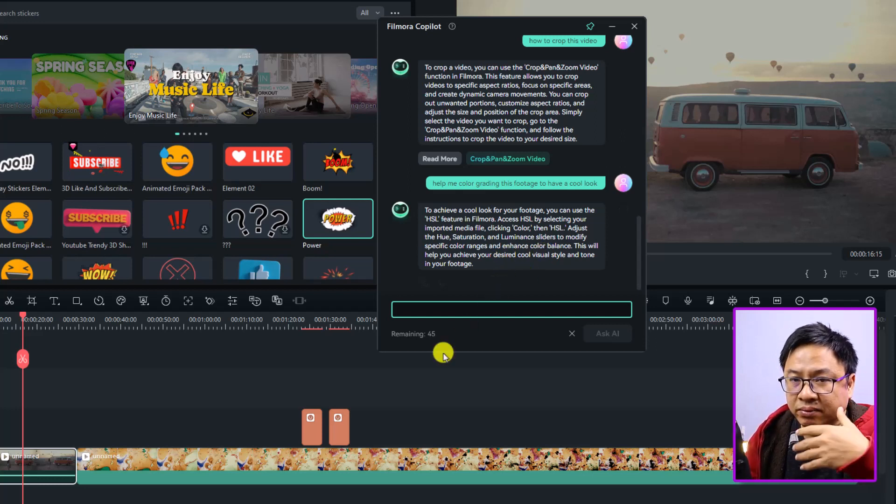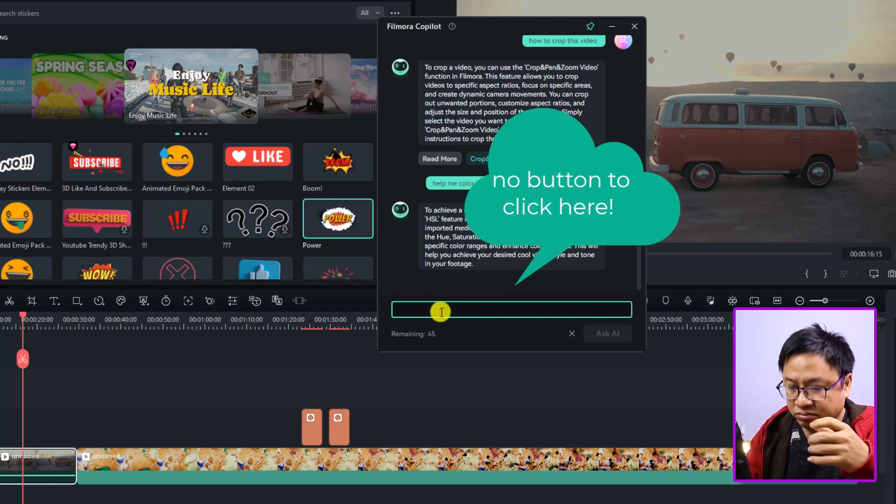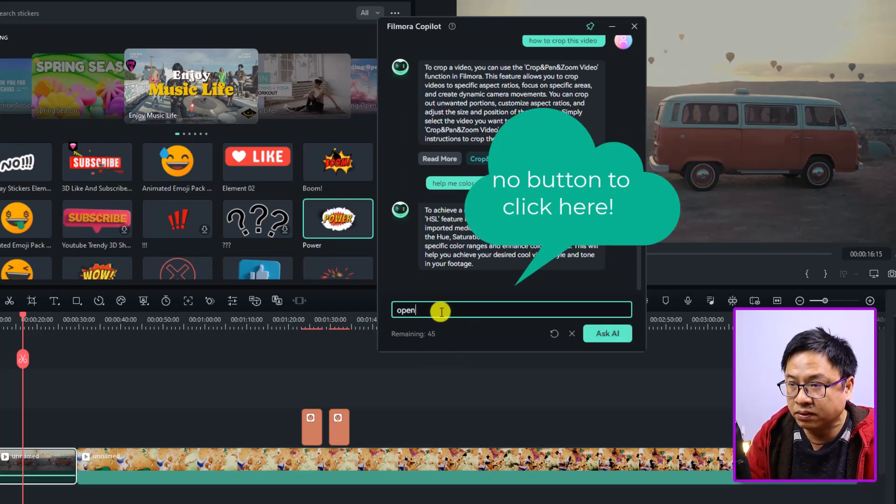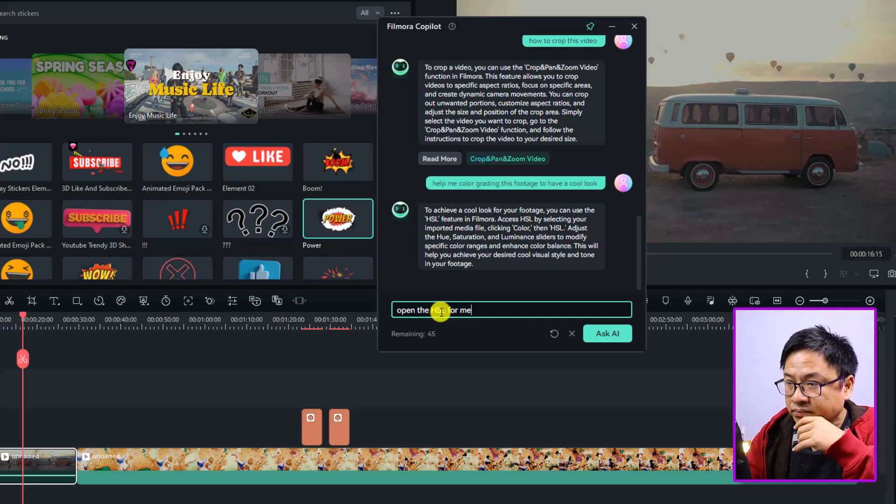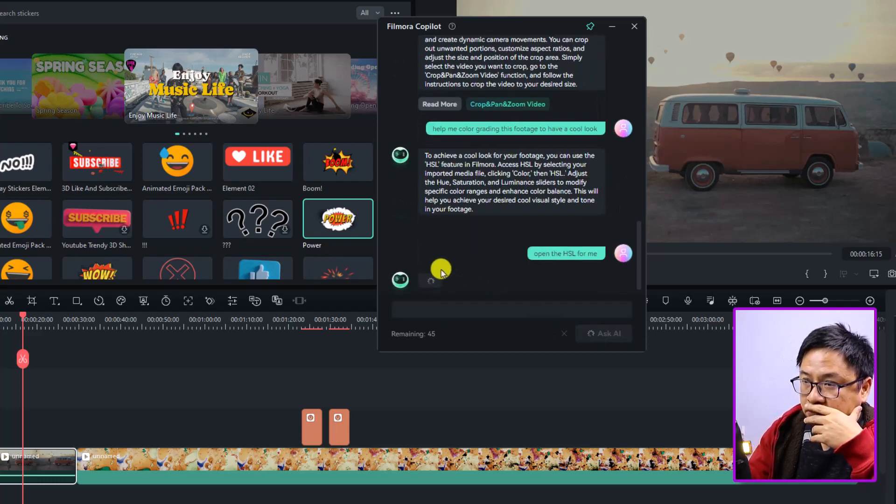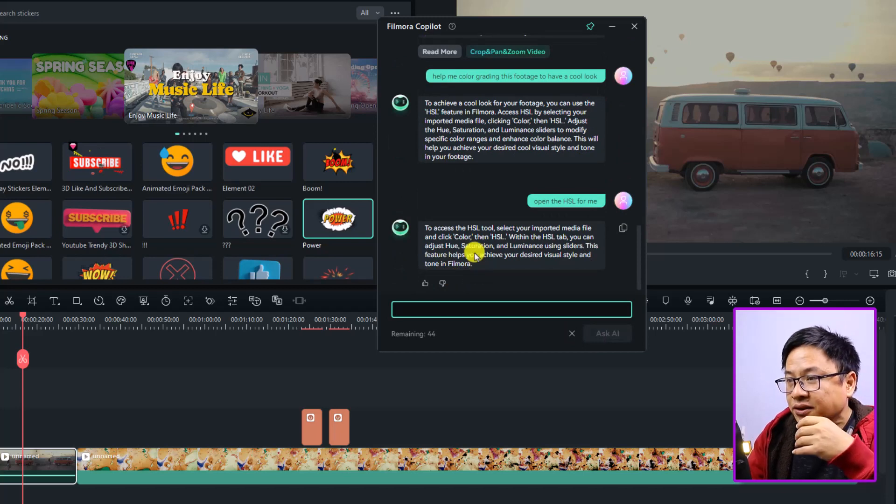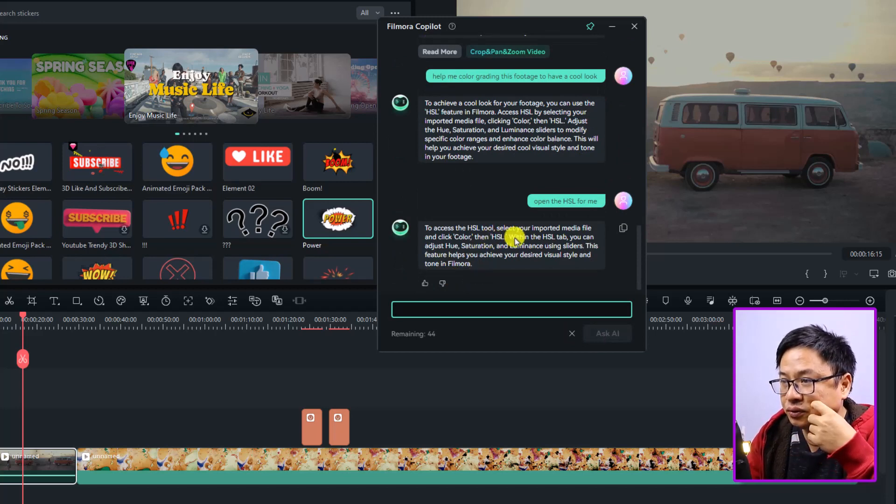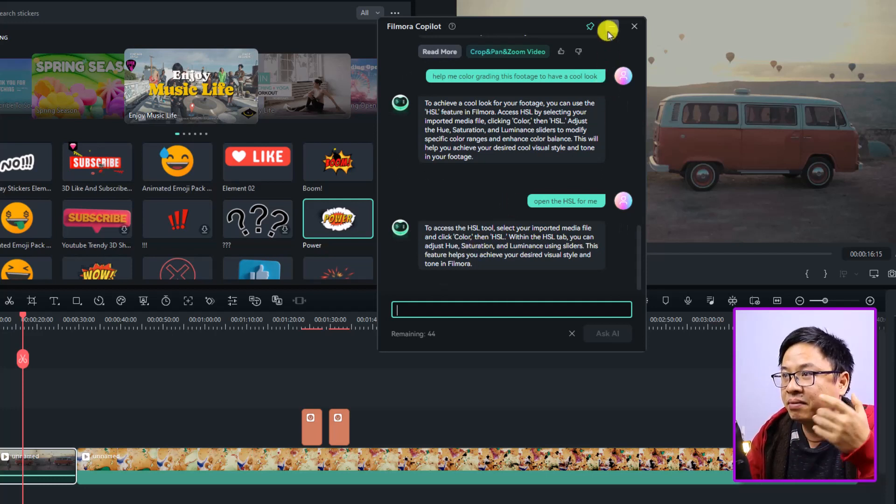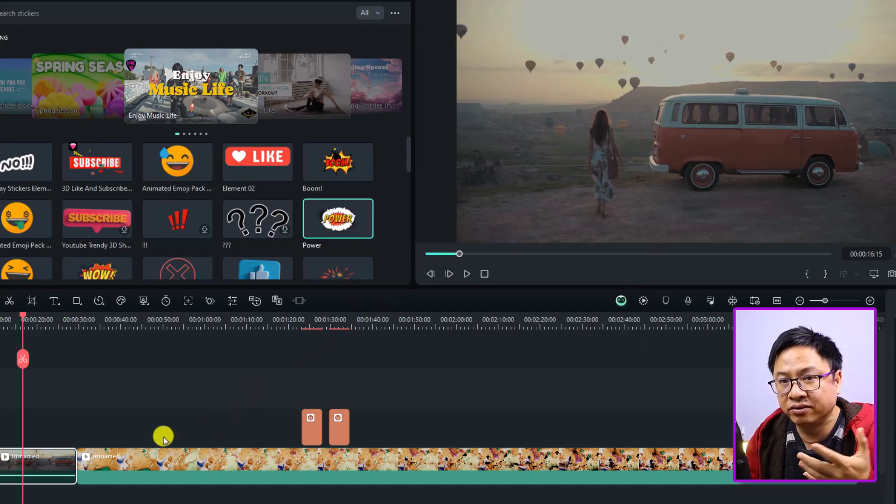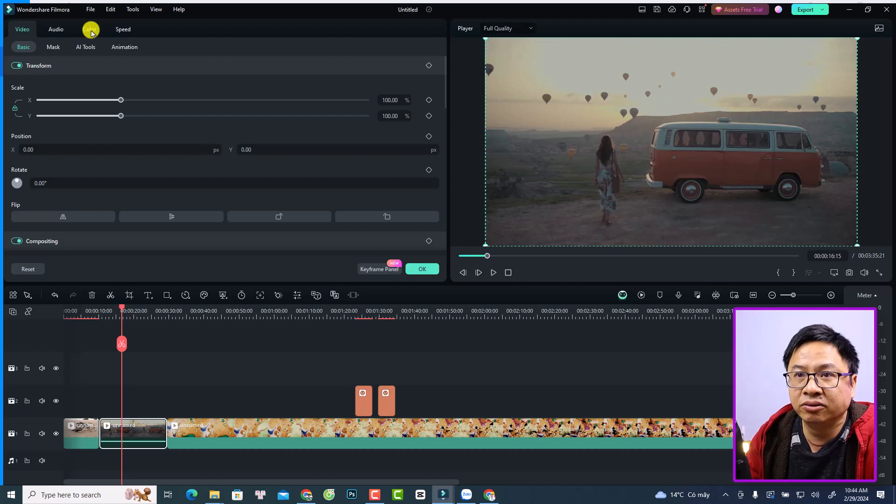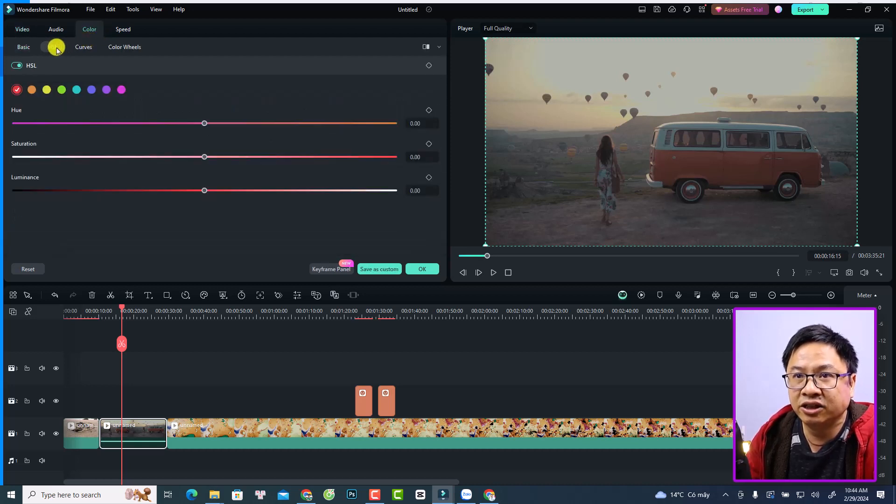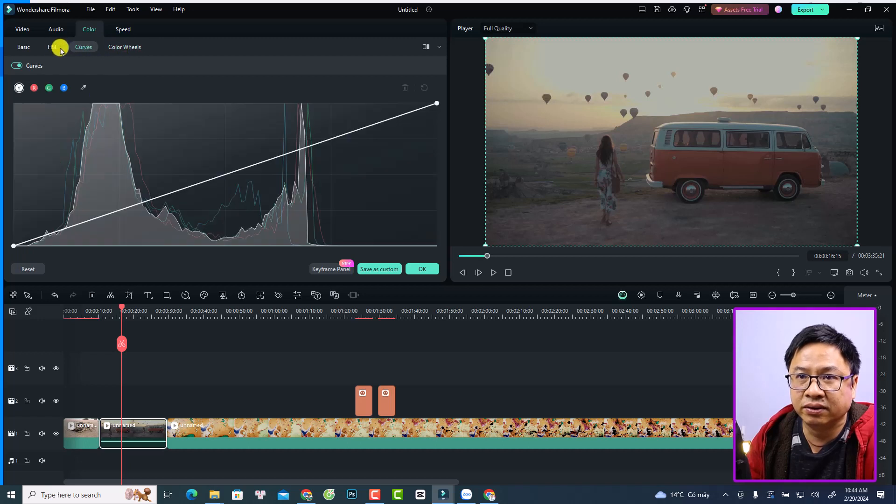So we have to do it manually, do it ourselves. I can ask this another question: 'Open the HSL for me.' Ask again. To access the tool, select your imported media and click Color. So I have to do it myself. By the way, to open the HSL or the color grading tool, you can just double-click here at the video, and then you want to select Color - yes, Colors - and then Basic, HSL, Curve, and Color Wheel, something like that. You can do the color correction or color grading.